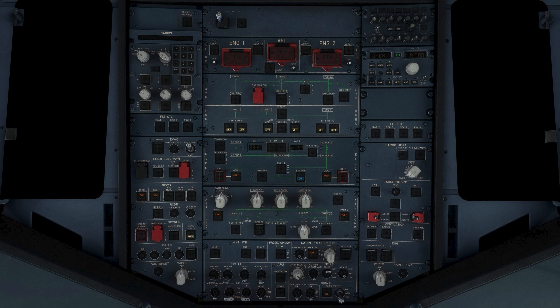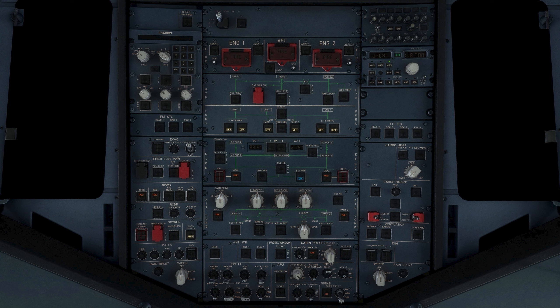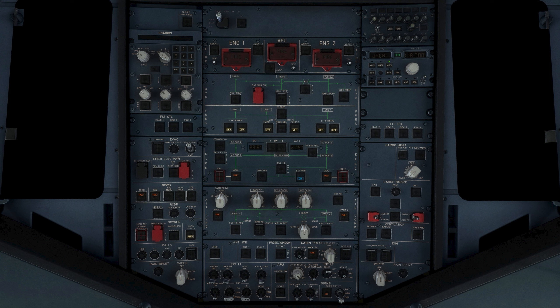Alright ladies and gentlemen, welcome back to the flight deck of the Airbus A320, and specifically to the lower overhead panel. Continuing from the previous episode, where we covered that part of the panel — in this video, we will go ahead and cover this column.